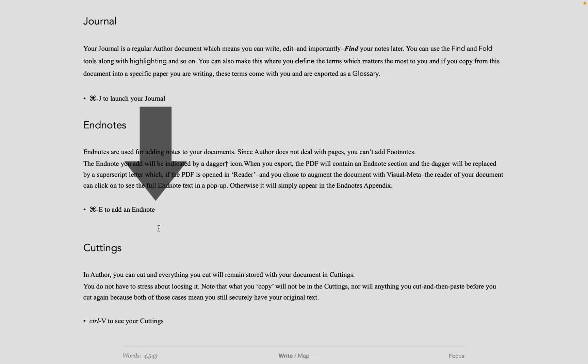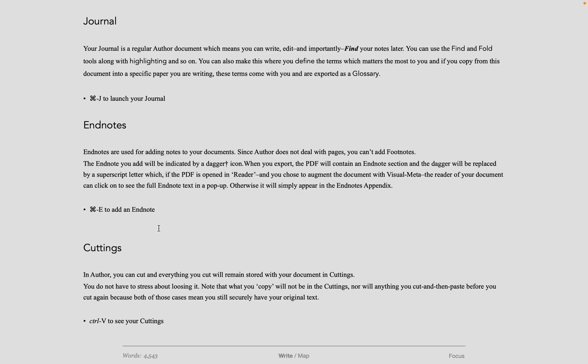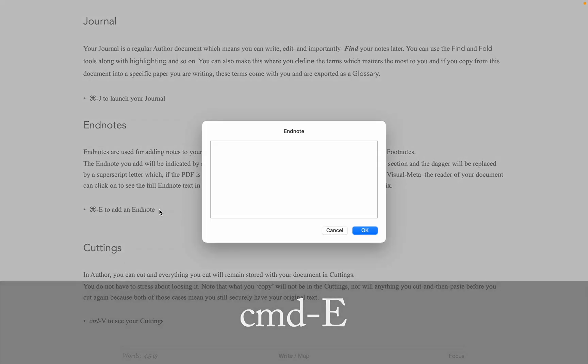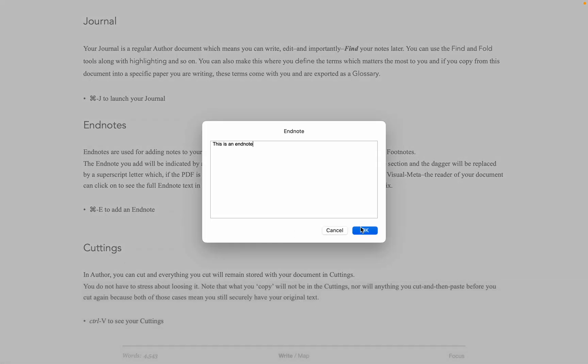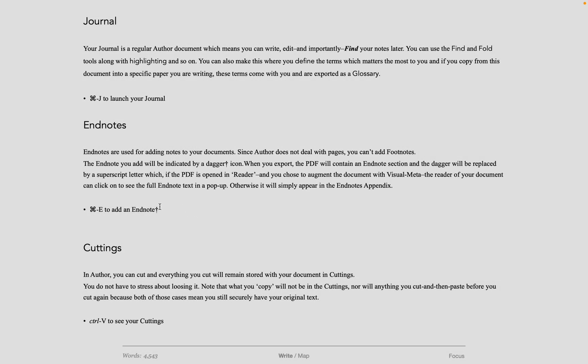To add an EndNote, put the cursor where you want the EndNote to be, and do Command-E. It will appear as a dagger in the Author document, but it will turn into a sequentially listed superscript letter on export.